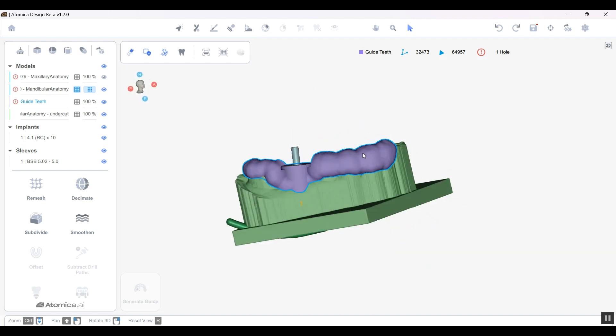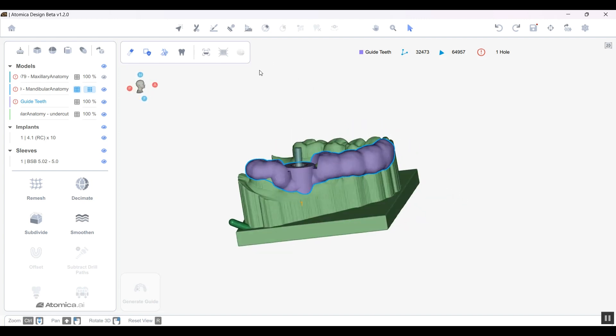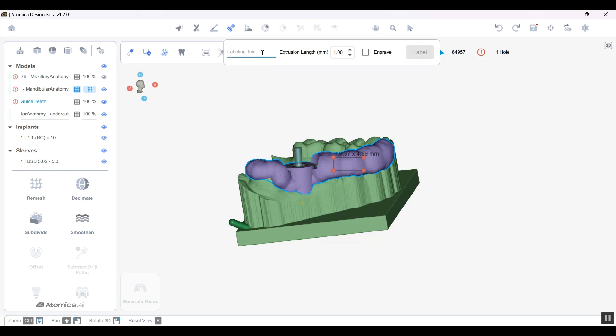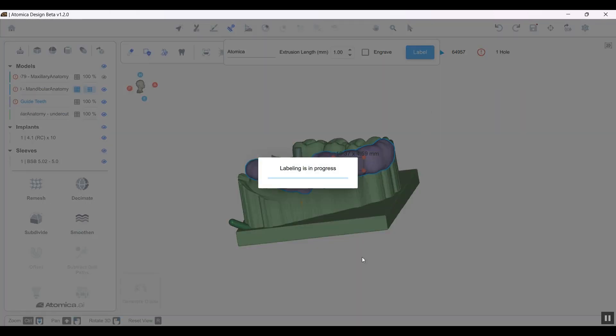You can add stamping to it. For example, it's Atomica. By ticking that, it will be engraved in the guide, and by unticking that, your label will be embossed out of the guide.